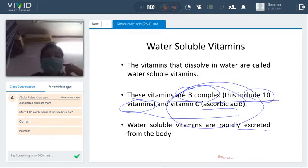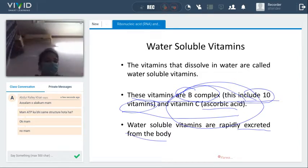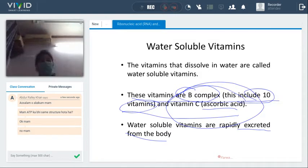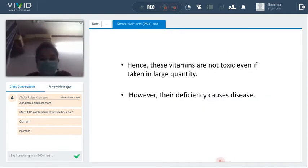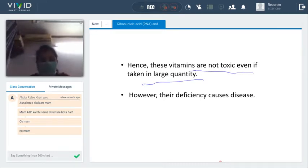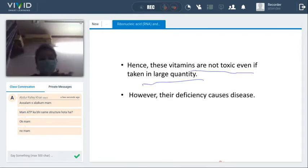Water-soluble vitamins are rapidly excreted from the body because they are not fat-soluble. Since they are water-soluble, they are released out of the body during urination. Hence these vitamins are not toxic — they are not harmful at all — even if they are taken in larger quantities. So if we consume a lot of water-soluble vitamins like B or C, they do not cause much harm because they are not stored in the body.